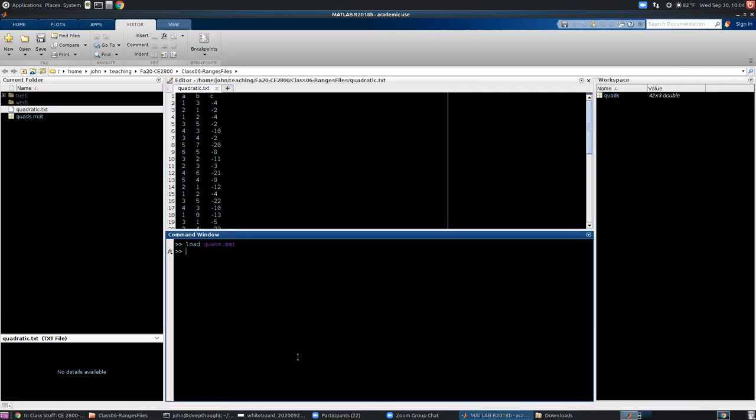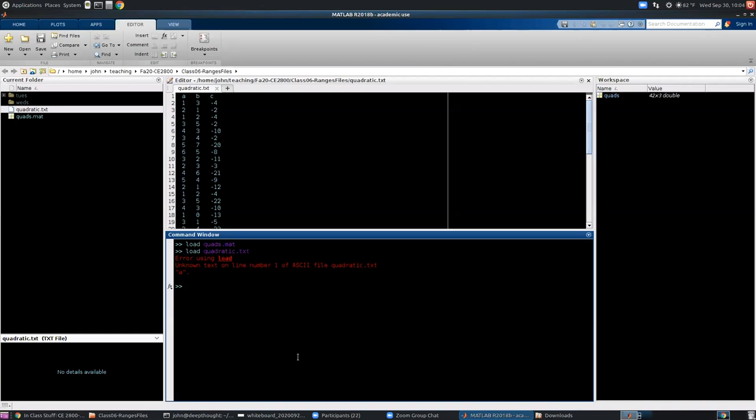So we can go down here. We can try load. So let's load quadratic.text. Oops. We got an error. That's actually a pretty cryptic error. It says unknown text on line number one of ASCII file quadratic.text. So remember our requirements for reading a text file. In order to read a text file with the load command, it has to be all numbers, basically. And this is not. We have letters and numbers. So we cannot read this file using load.